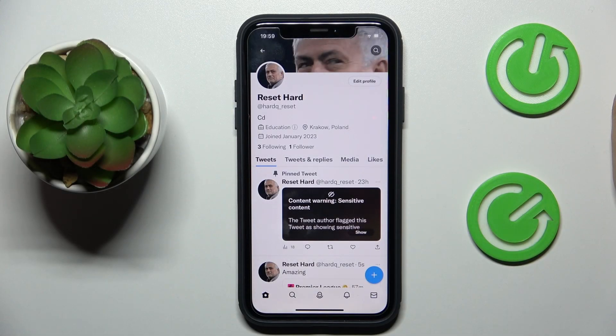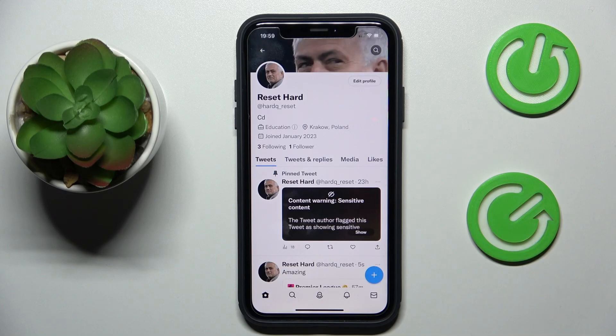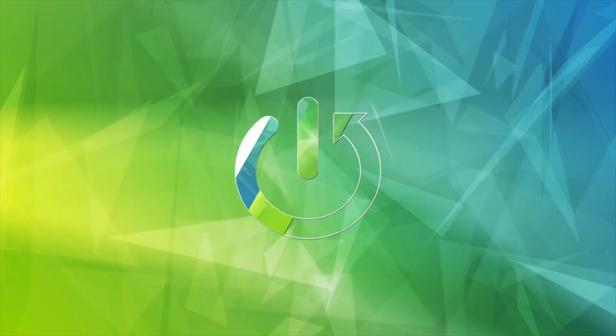Hello everyone, we are glad to welcome you on the Hard Reset Info YouTube channel. In this video I would like to demonstrate that you can temporarily disable Twitter.